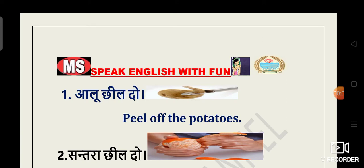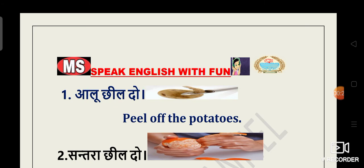Welcome back to My Study Channel friends. Today we are going to discuss a very important and unique topic. From today onwards we are going to add one more topic to our study sessions, that is speaking English. Yes, now My Study Channel is going to post regular videos on Speak English with Fun.